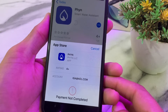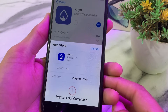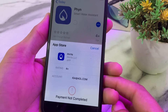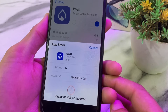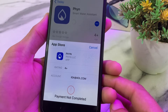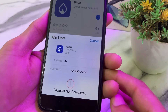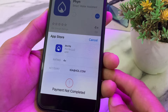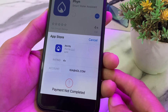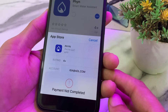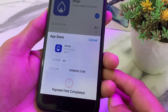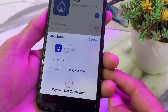Hello everyone, welcome back to this useful and informative video. In this video I'll show you, if you're trying to purchase any app from the App Store and you are having this type of problem — 'payment could not complete' — how you can easily fix this problem while purchasing an app from the App Store on your iPhone or iPad device.